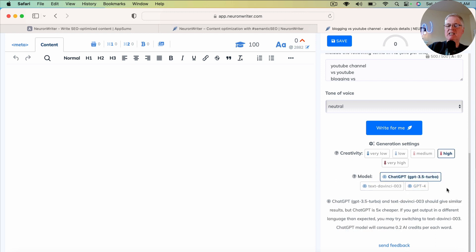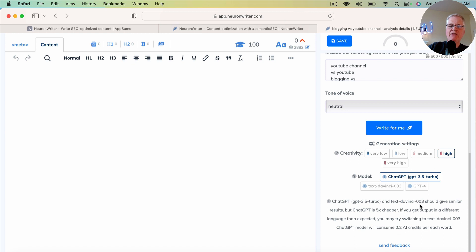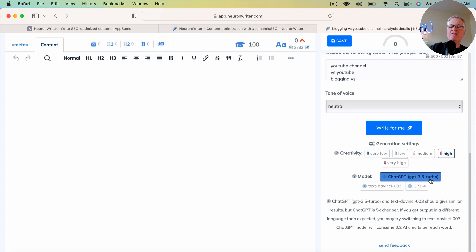I did try a one-click article with GPT-4. It was very slow to be written. And I think it did time out on me as well. So for now, I'm going to go with a high level of creativity and I'm going to choose the 3.5 language model.